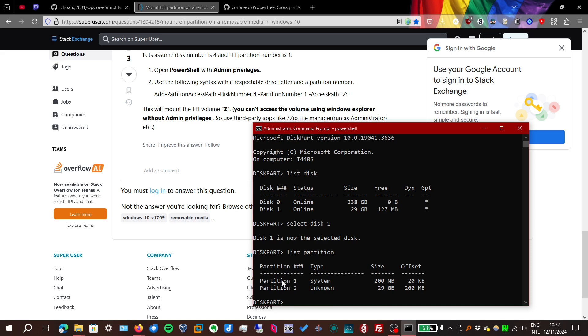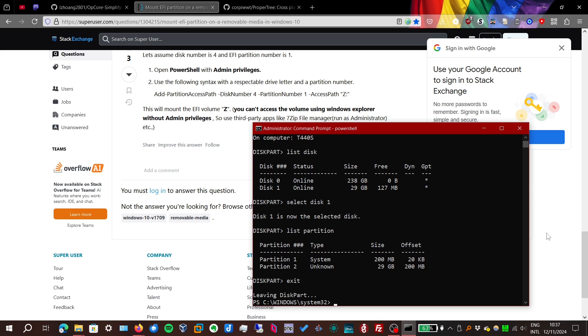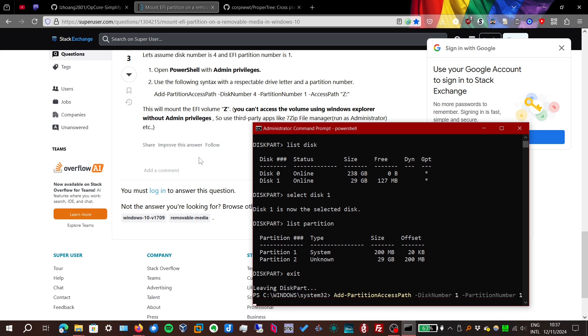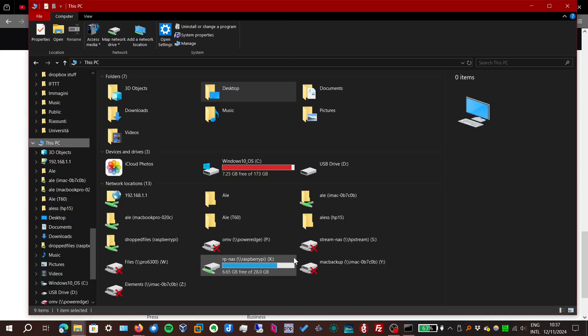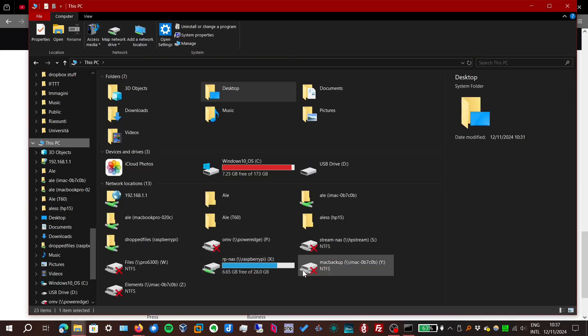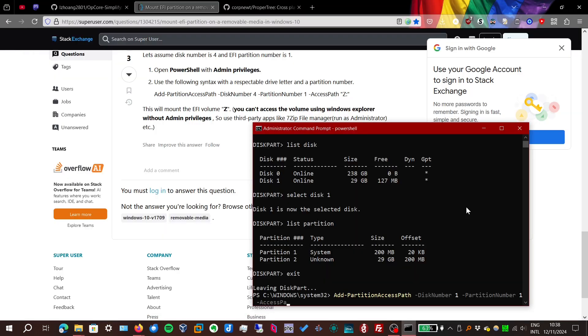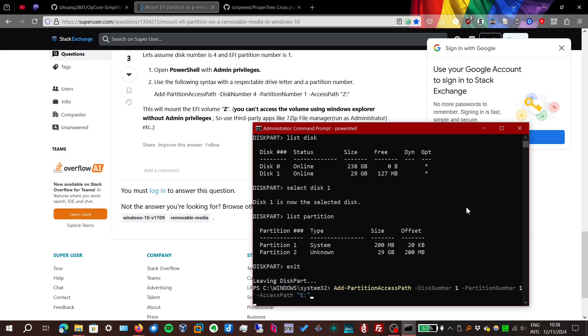So we know it's disk 1, but where is the EFI partition? Let's select that disk and list its partitions. And it seems that the EFI partition is partition 1. So knowing those numbers, we can type this PowerShell command. Disk number 1, partition number 1. As for access path, you just have to choose a drive letter. I have these letters occupied from network drives, so I'm going to choose E. And there we go. Assigned the drive letter.